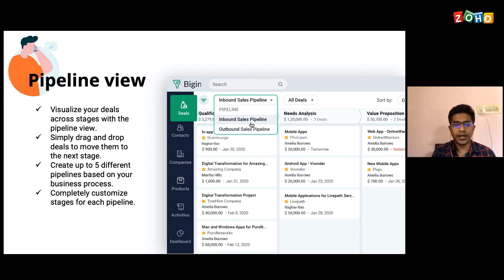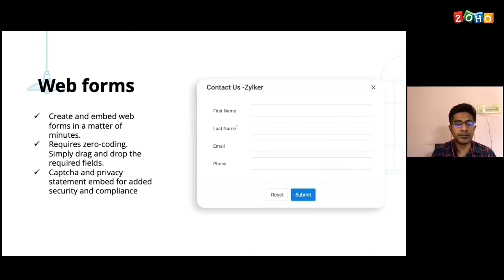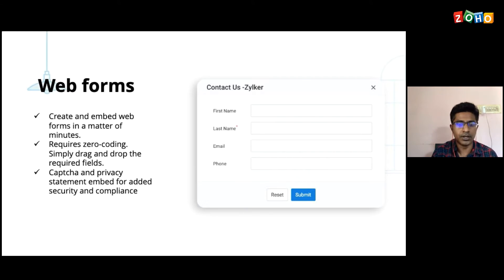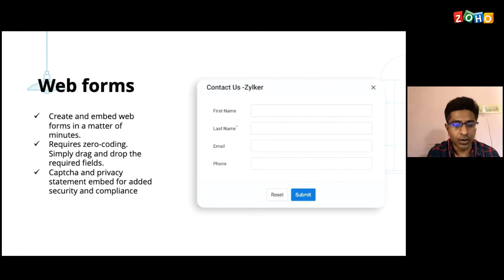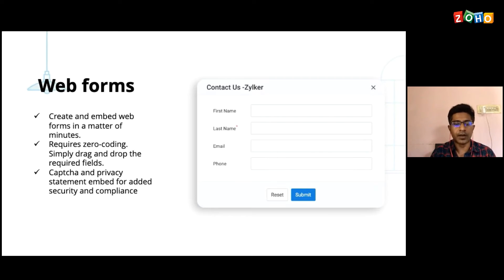The next feature is web forms, which is basically for your lead generation. You can create a very simple form in Zoho Bigin, host it on your website, and collect information from there. Once the form is hosted and a website visitor enters their information, all that information will get into Bigin as one of your contacts. You don't need to learn any coding — you just have to drag and drop to build the form and then embed it on your website. You can also add CAPTCHA and a privacy statement as well.